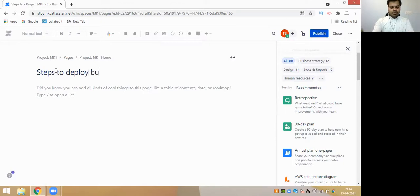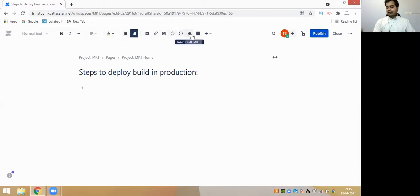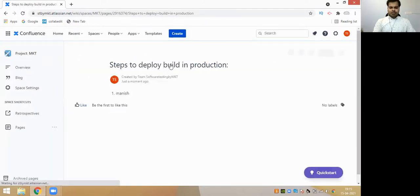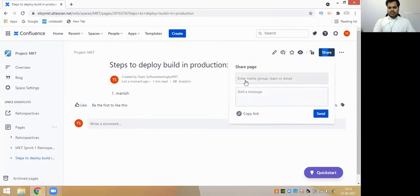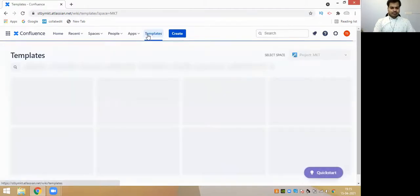For example, 'Steps to Deploy Build in Production' - that's my heading. I can write this like you would in your Google Sheet. That is the reason we have Jira today in the market. Confluence has the same capability as Google Docs - you can add images, type all the steps to deploy a build into production. After writing something, you can publish this document to your team. The moment you click on Share, you just need to write the people's names and click the Send button.